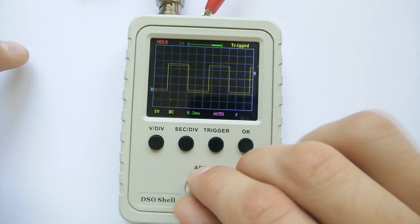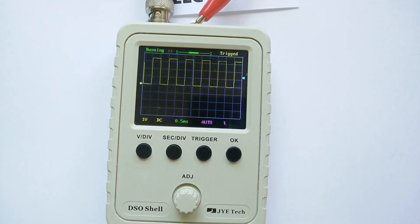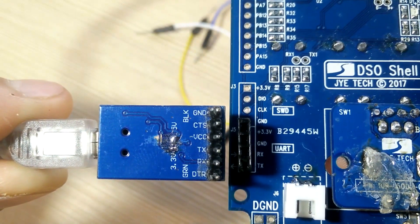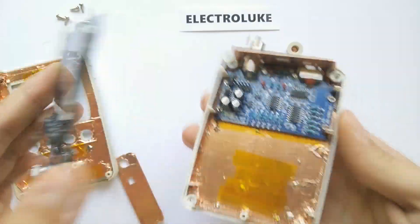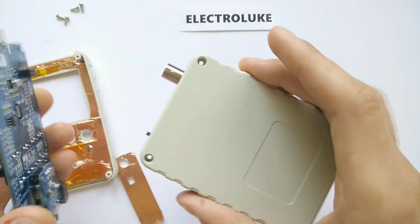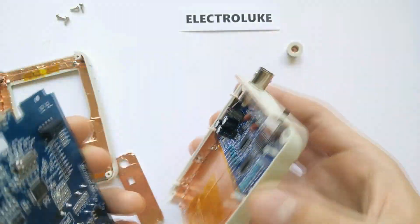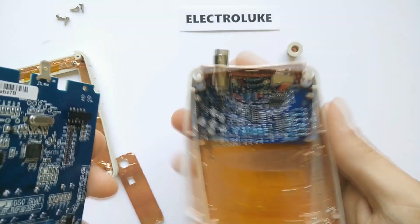Today I'll try to mod my DSO 150 which I reviewed and showed how to update the firmware on my previous videos. This is truly a fun, useful and inexpensive kit build that I suggest you checking it out.